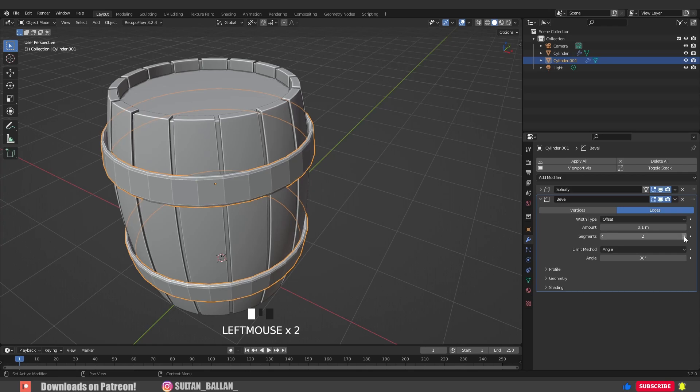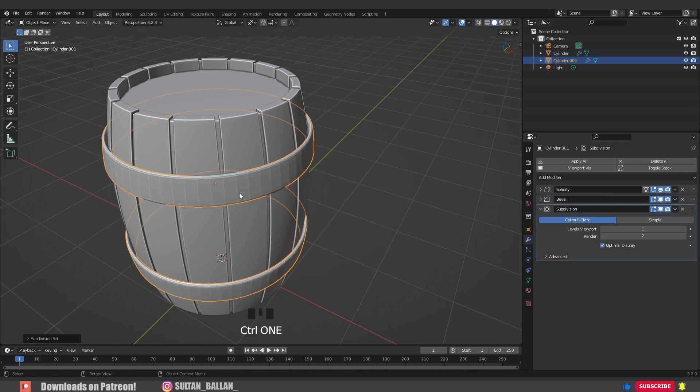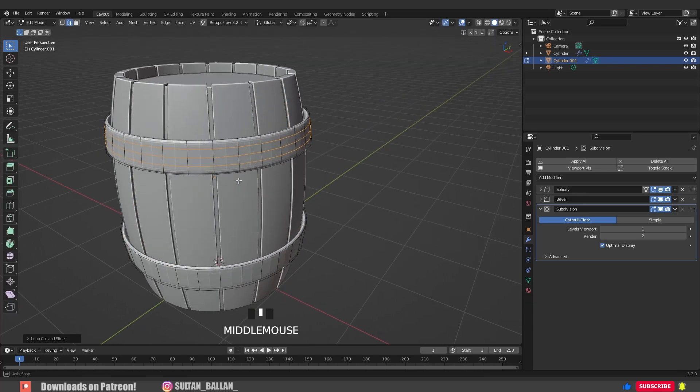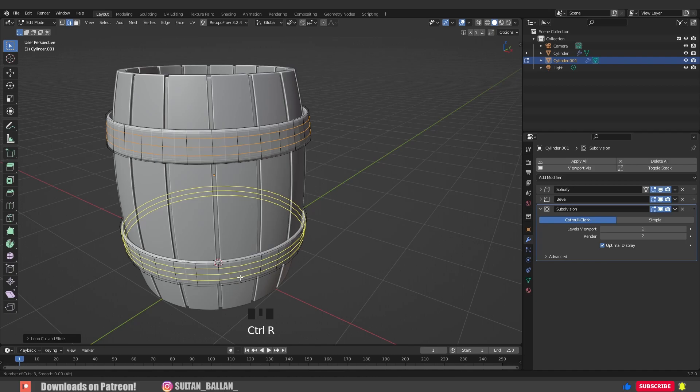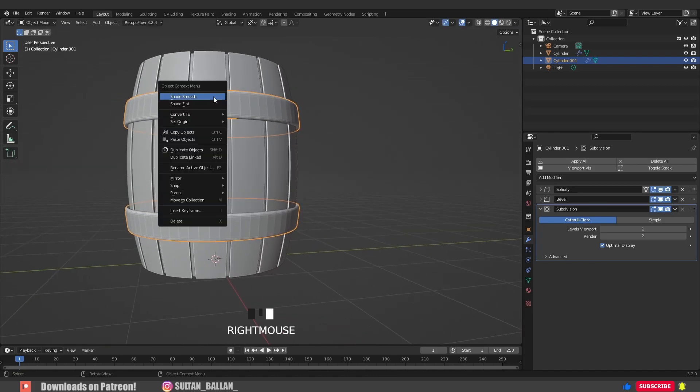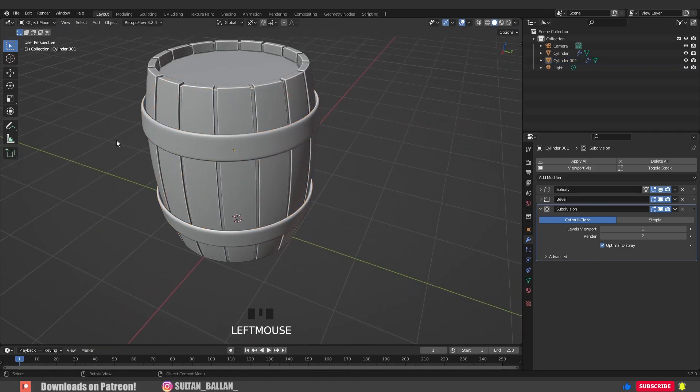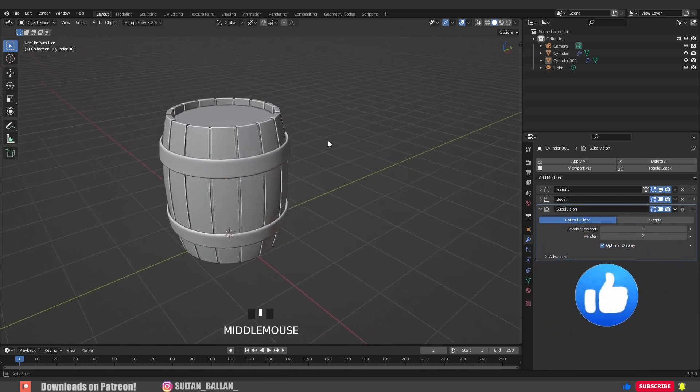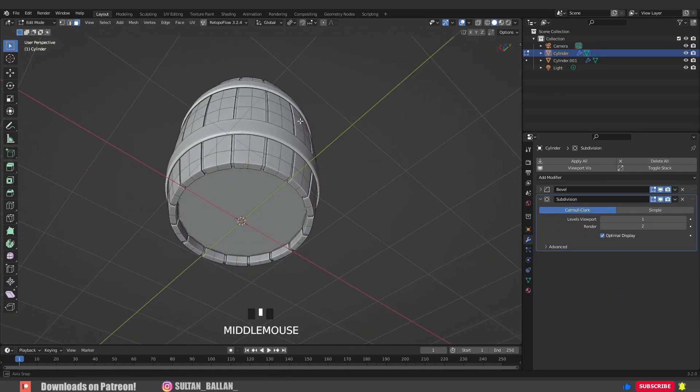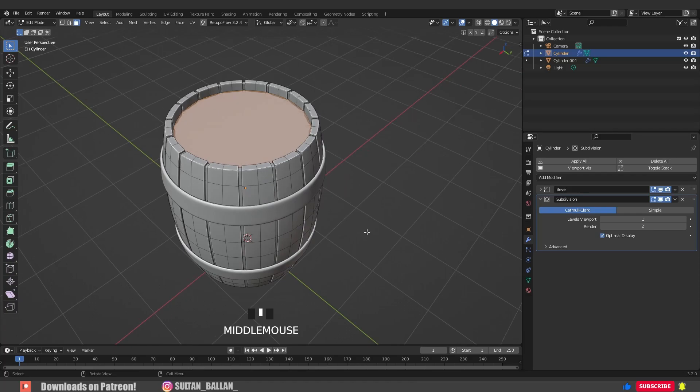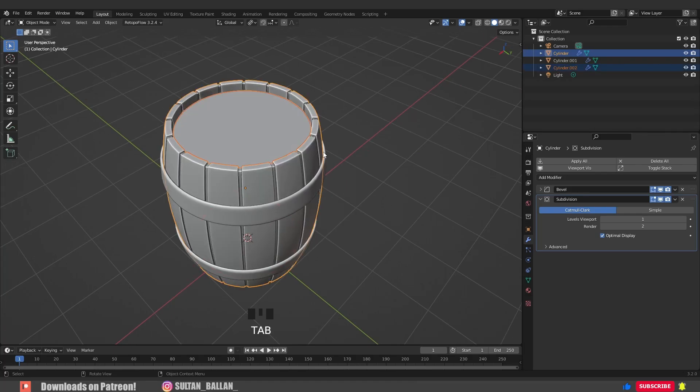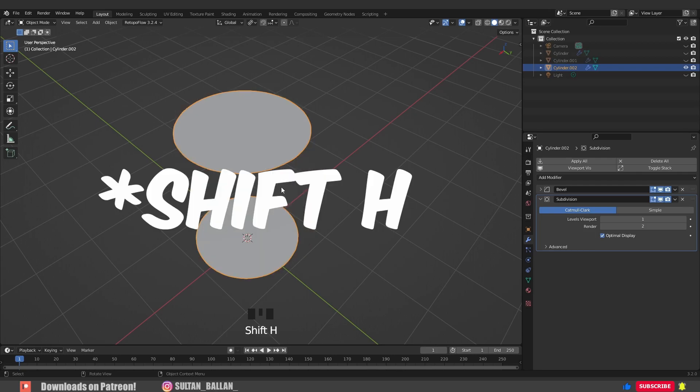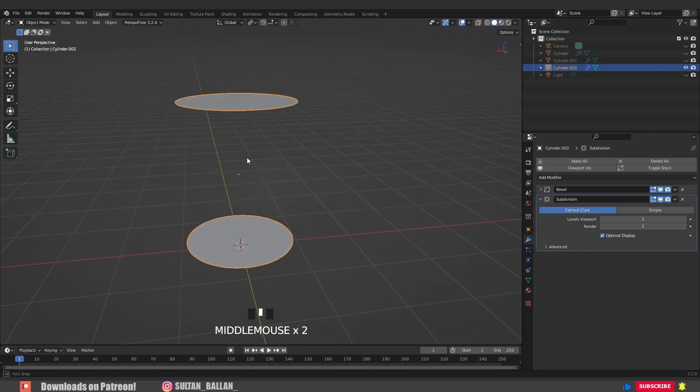Increase the segments to two. Ctrl+1 to add a subdivision surface modifier. Tab to edit mode, Ctrl+R and add three loop cuts right there. Ctrl+R again and add three loop cuts right there. In object mode, right click, shade smooth. Now in face select, select this face, hold Shift, select this one. Hit P+Enter to separate the object. Select the new object, go with Alt+H to hide everything except the selected object.